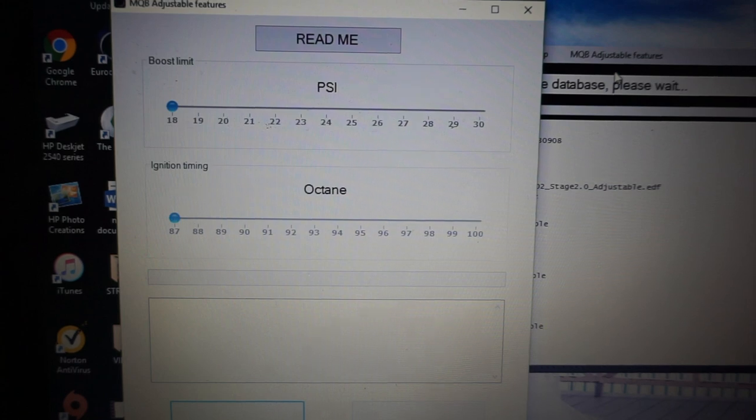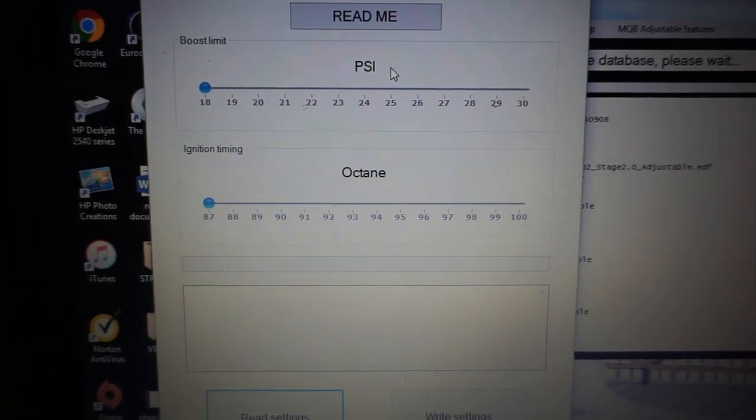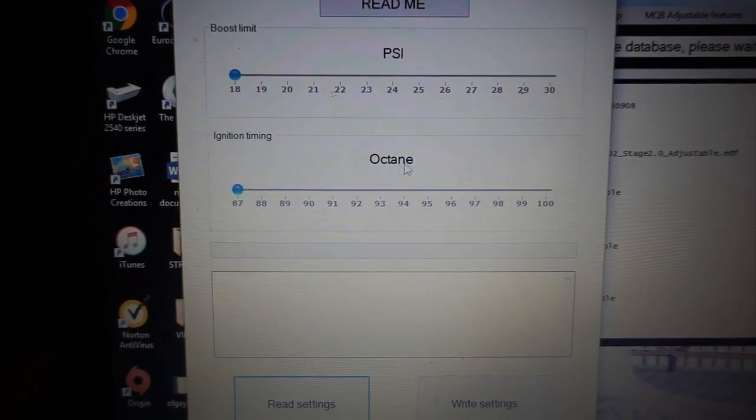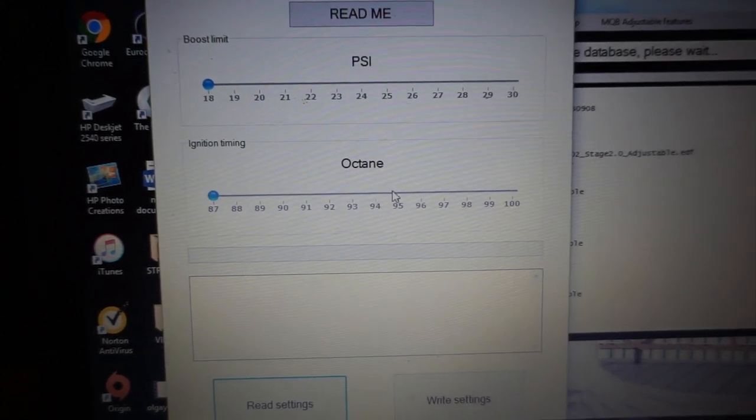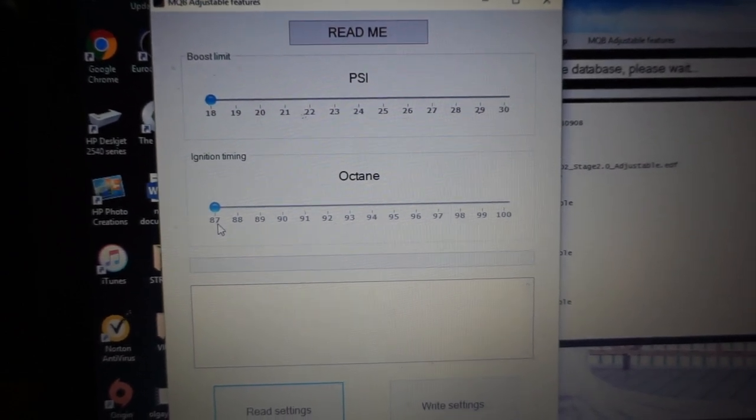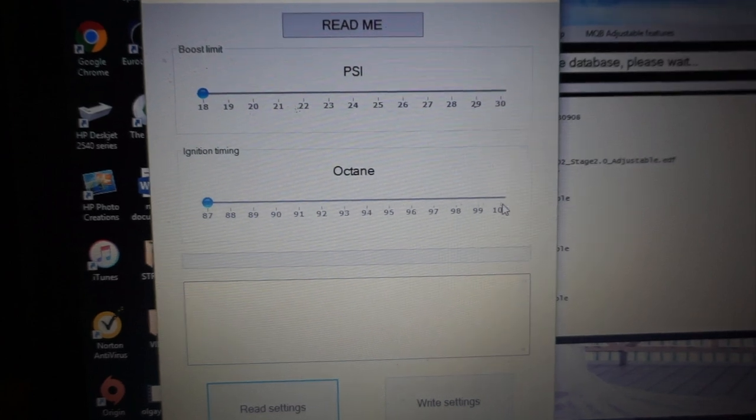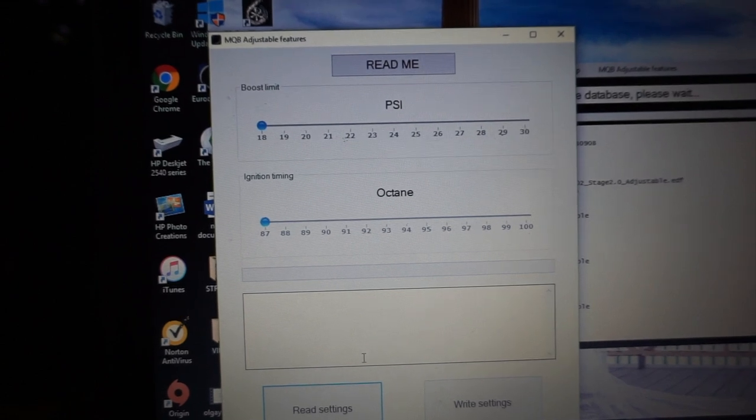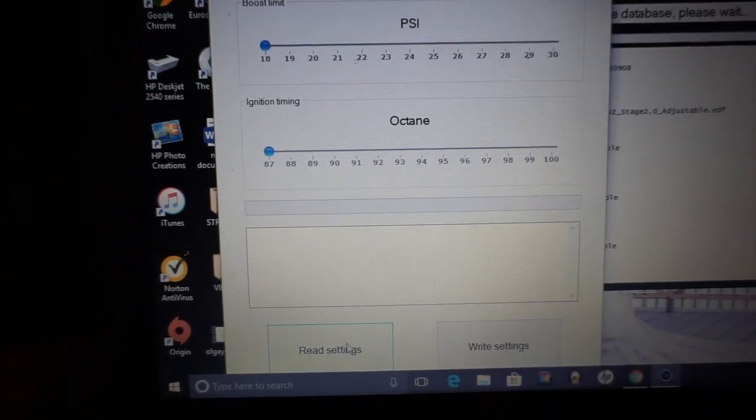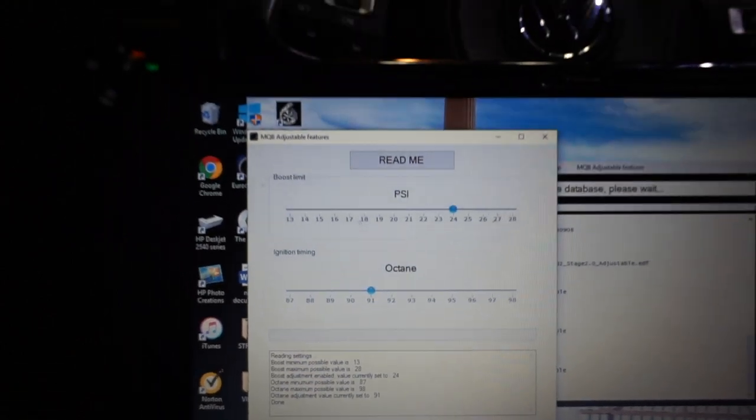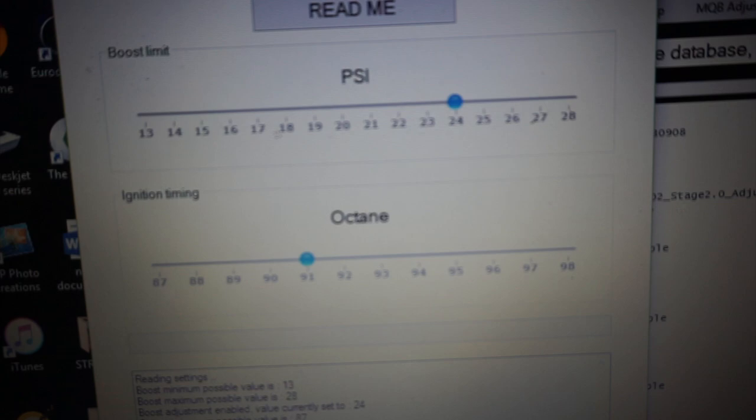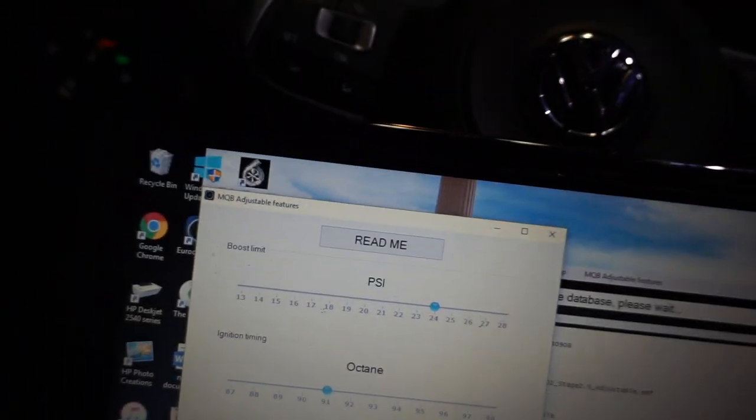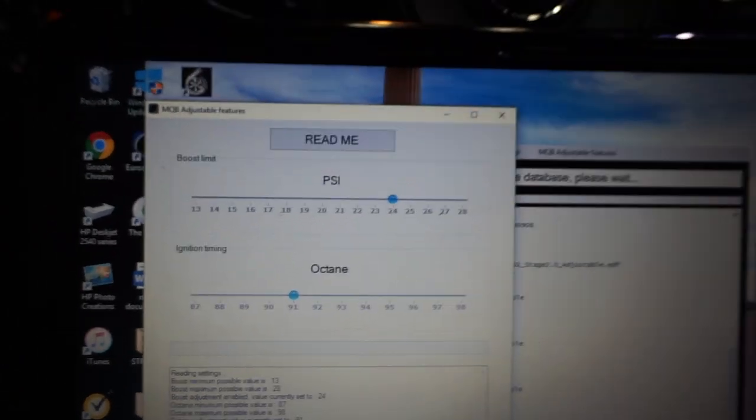And here it is. So here is where you get to adjust your boost limit, ignition timing, and your octane level, depending on what you're running on the car. It gives you options from 87 all the way to 100. You're going to go down here and press Read Settings. It's going to give you the settings your car is set up right now. So it looks like after flashing the ECU with the adjustable tune, it automatically sets your boost limit at 24 pounds and 91 octane.